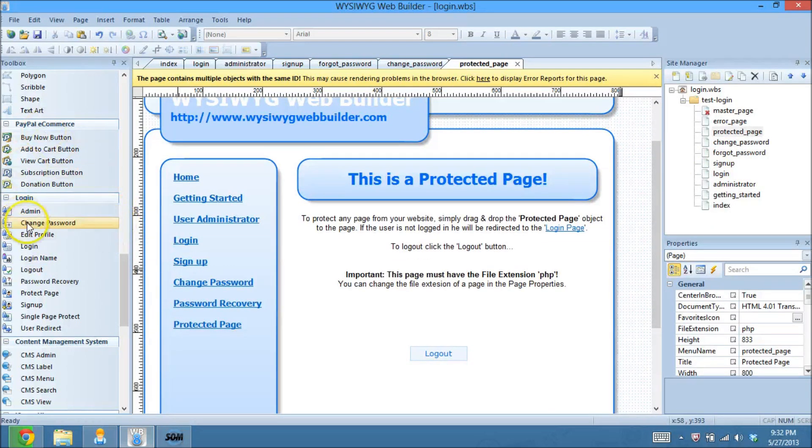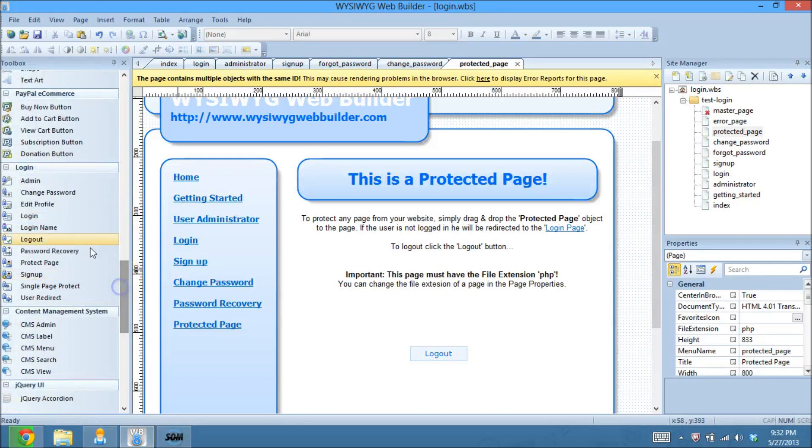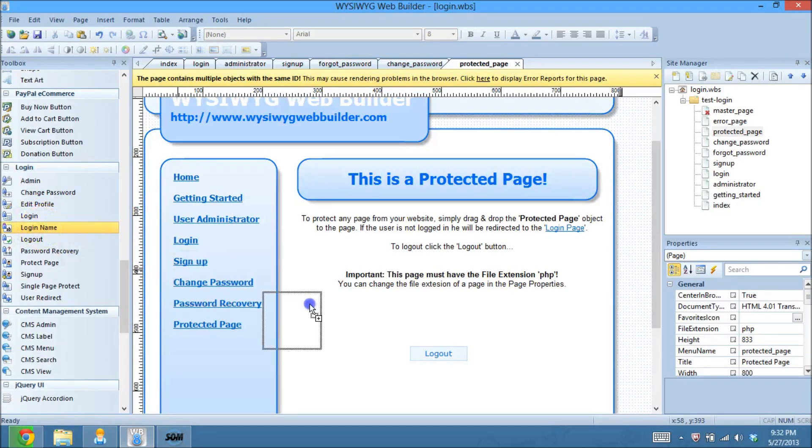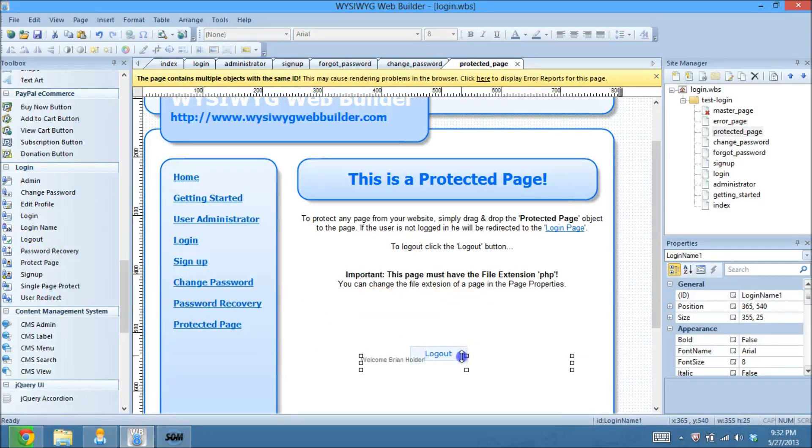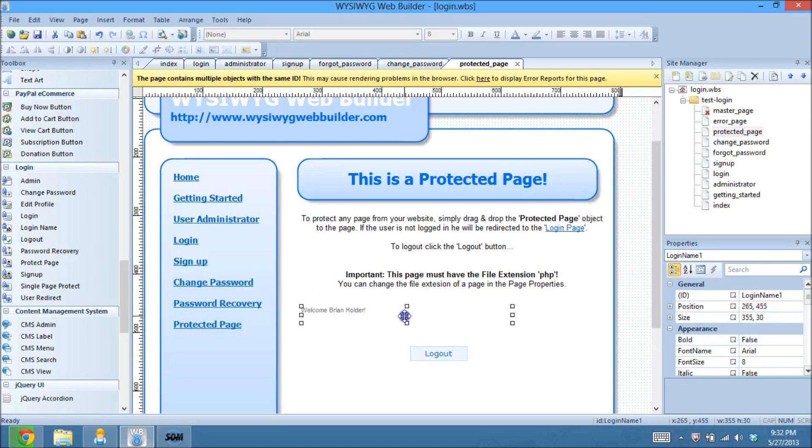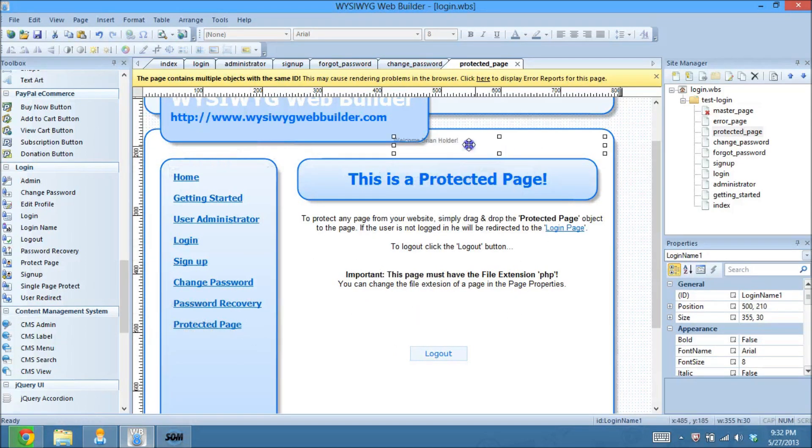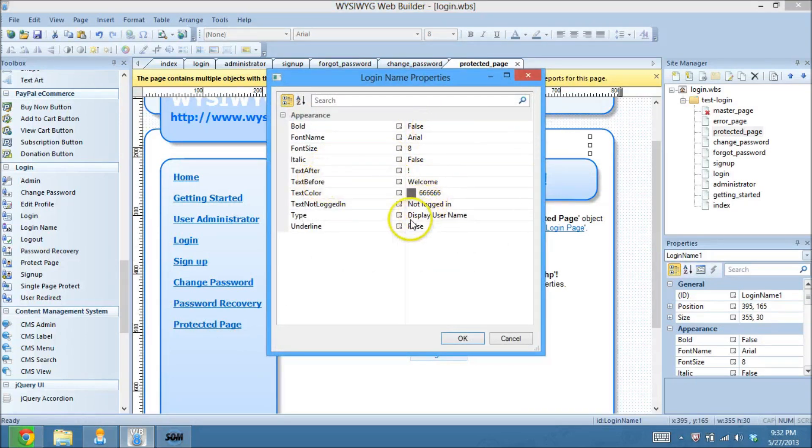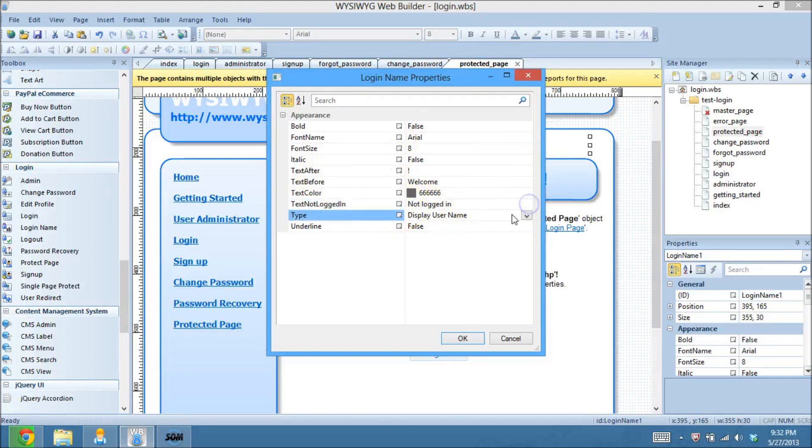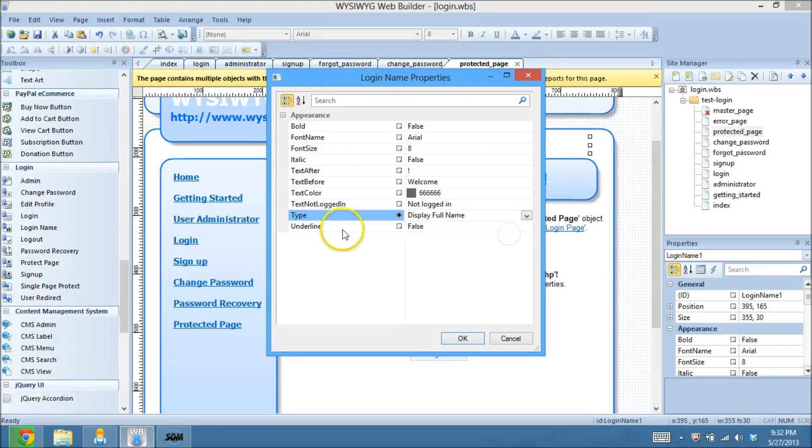Drag this out. You see how it says welcome, Brian Holder? I'm not sure how it knows my name exactly because I'm not really logged in or anything, but you can stick this someplace. And we'll put it over there, I think. So bold, no. No, no, no, no, no, no. Display the user's name, or you can display their full name. So we're going to display their full name.